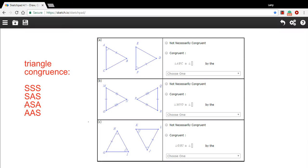In this problem, we are trying to determine whether triangles have to be congruent or they don't have to be congruent based on the congruent parts that they have.